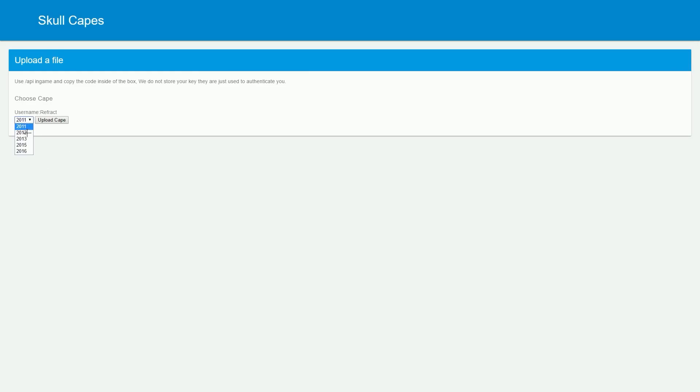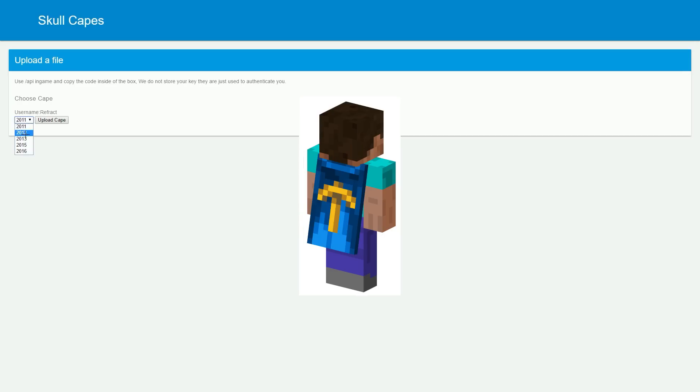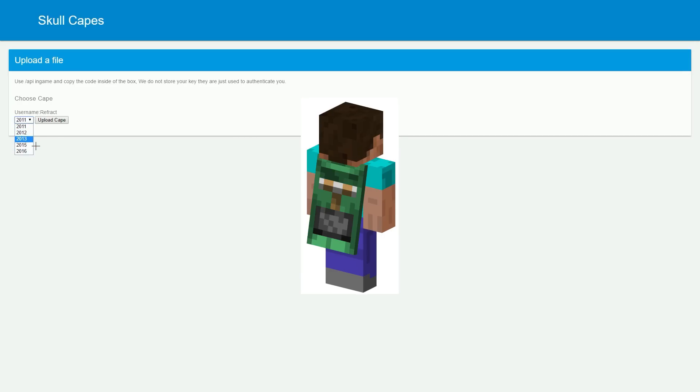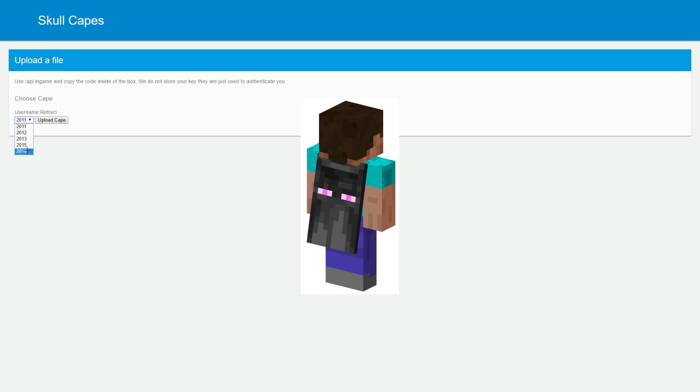Now you'll be able to choose which cape you want. These are the Minecon capes: you can choose the Minecon 2011 cape, there will be pictures of each one on the screen right now. You can choose the Minecon 2012 cape, the Minecon 2013 cape, the Minecon 2015 cape, or the Minecon 2016 cape.